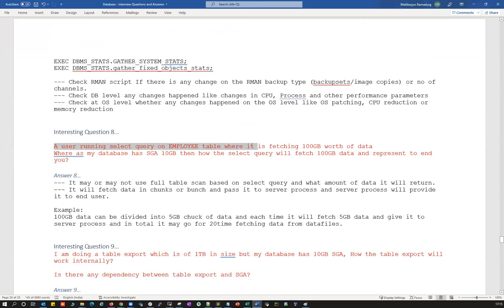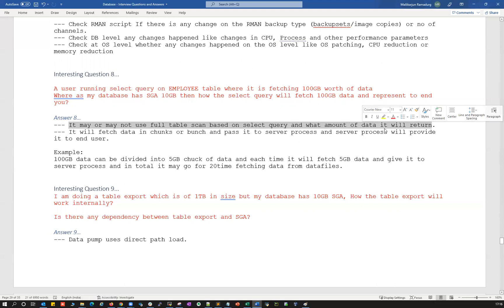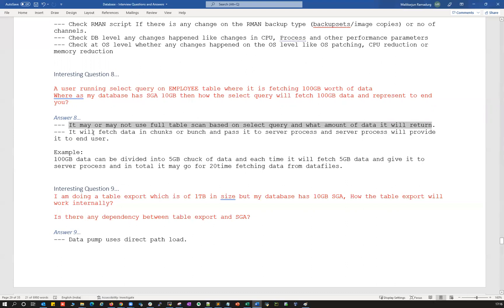Question number eight: a user is running a SELECT query on an employee table fetching 100 GB of data, but my SGA is only 10 GB — how does the entire 100 GB fit into the SGA? The answer is that the query may or may not go under a full table scan based on the WHERE condition — it could do a full table scan or an index range scan. The key point is that Oracle does not try to fit 100 GB into a 10 GB SGA.